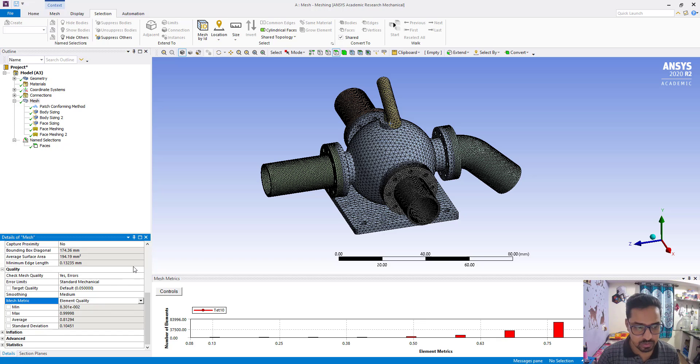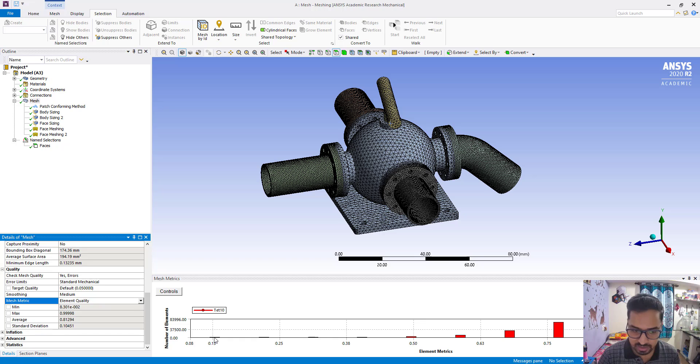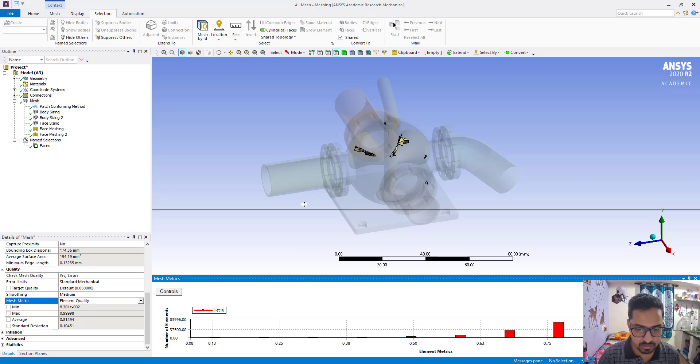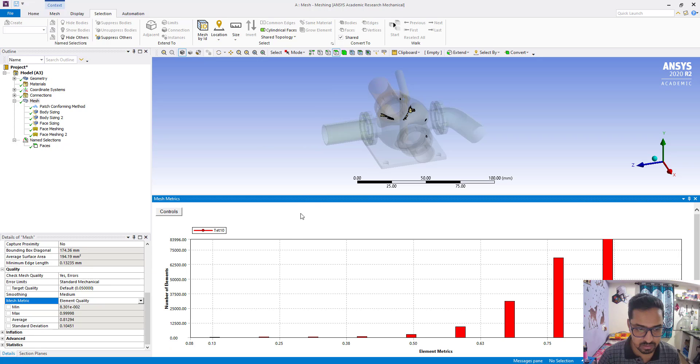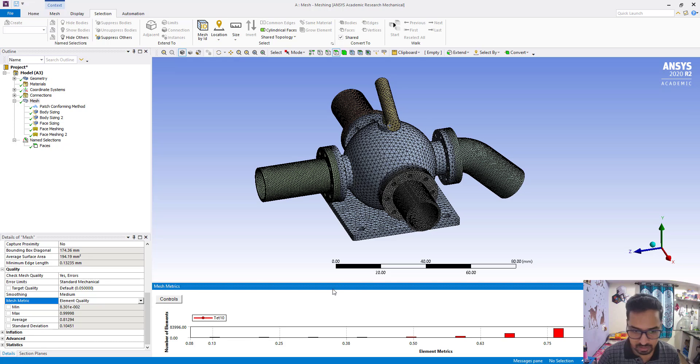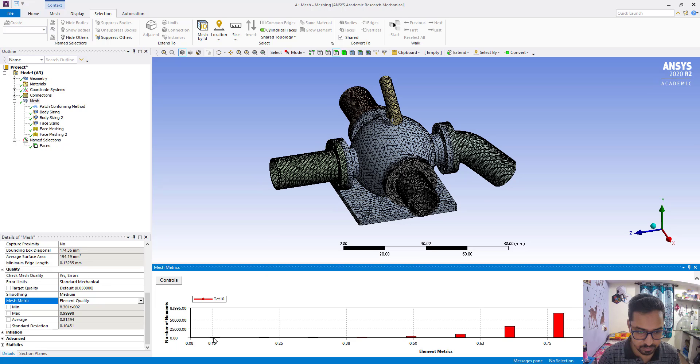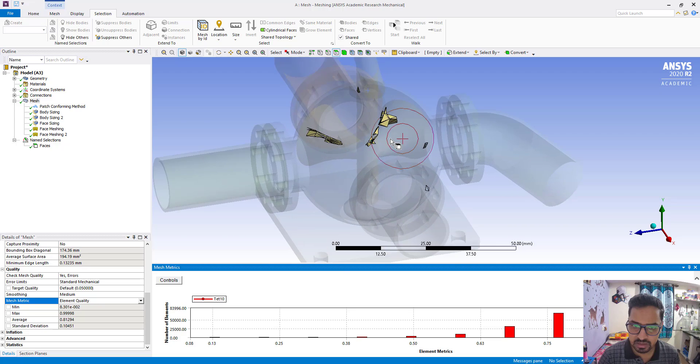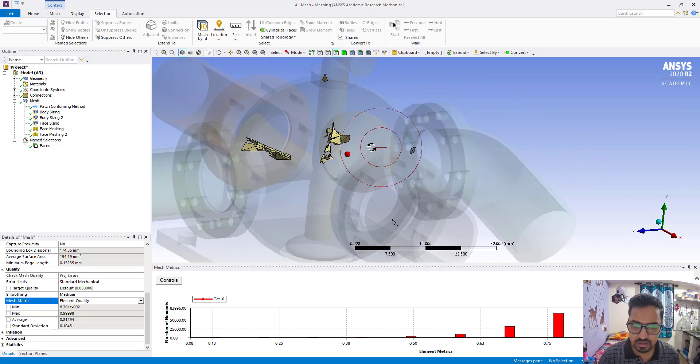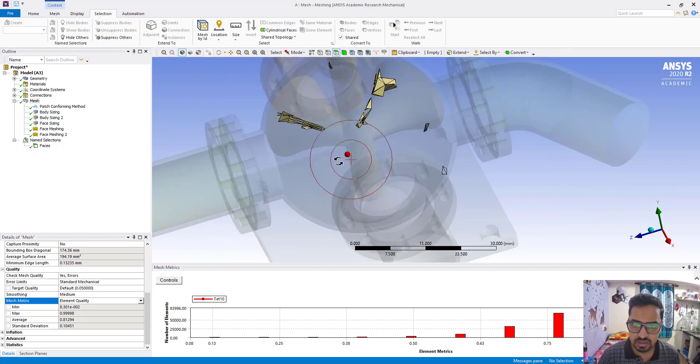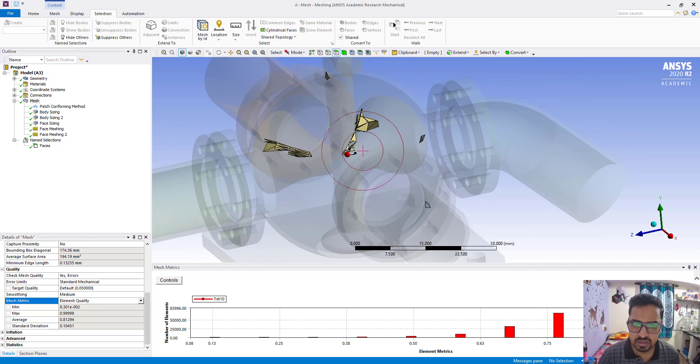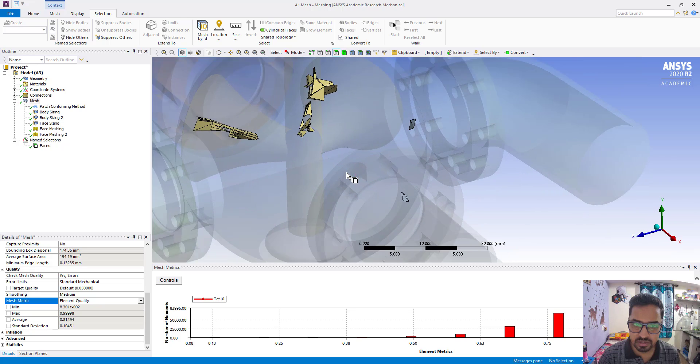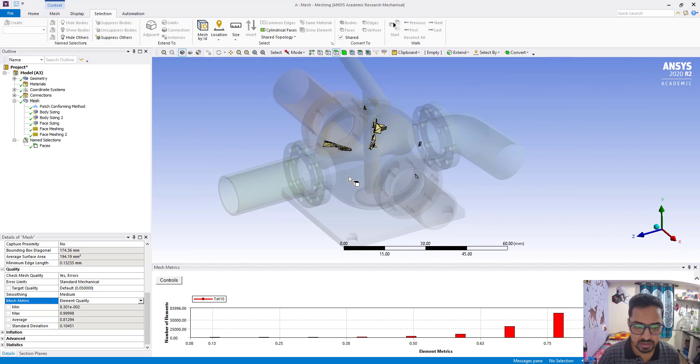So here we have to improve the mesh quality. First we have to check where is the bad quality of mesh. So all are tetrahedron, okay. You can see somewhere here that is there.